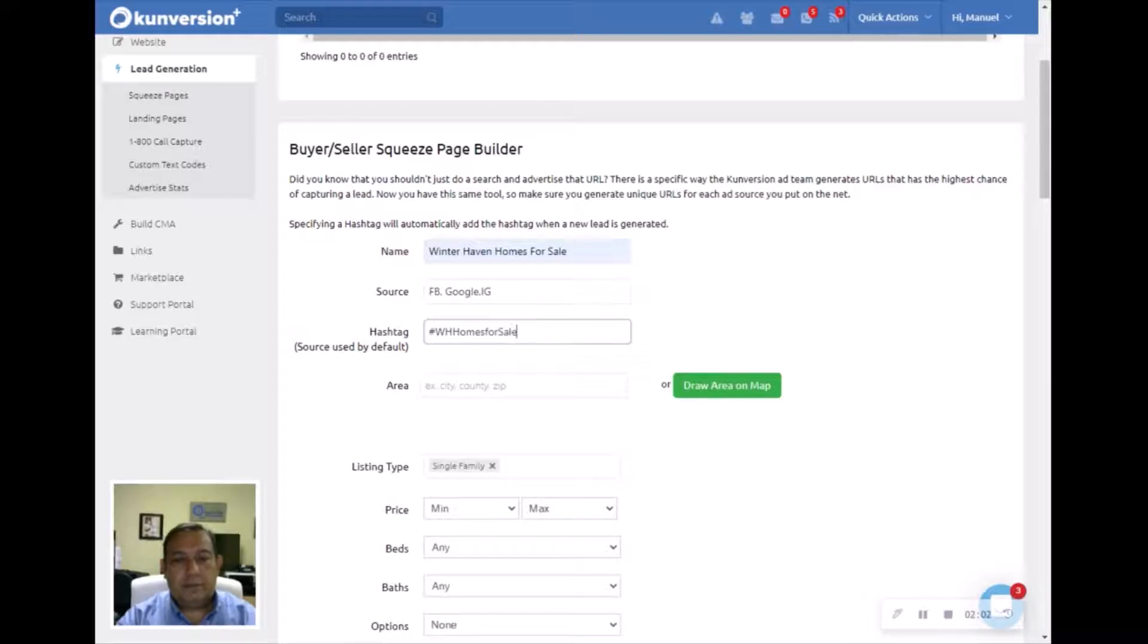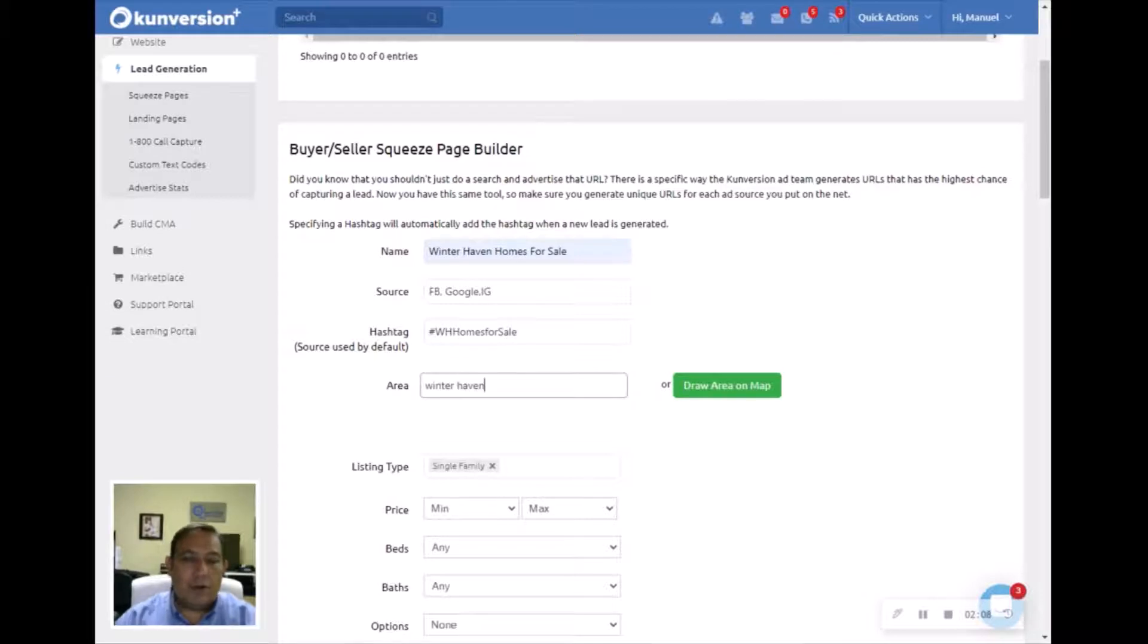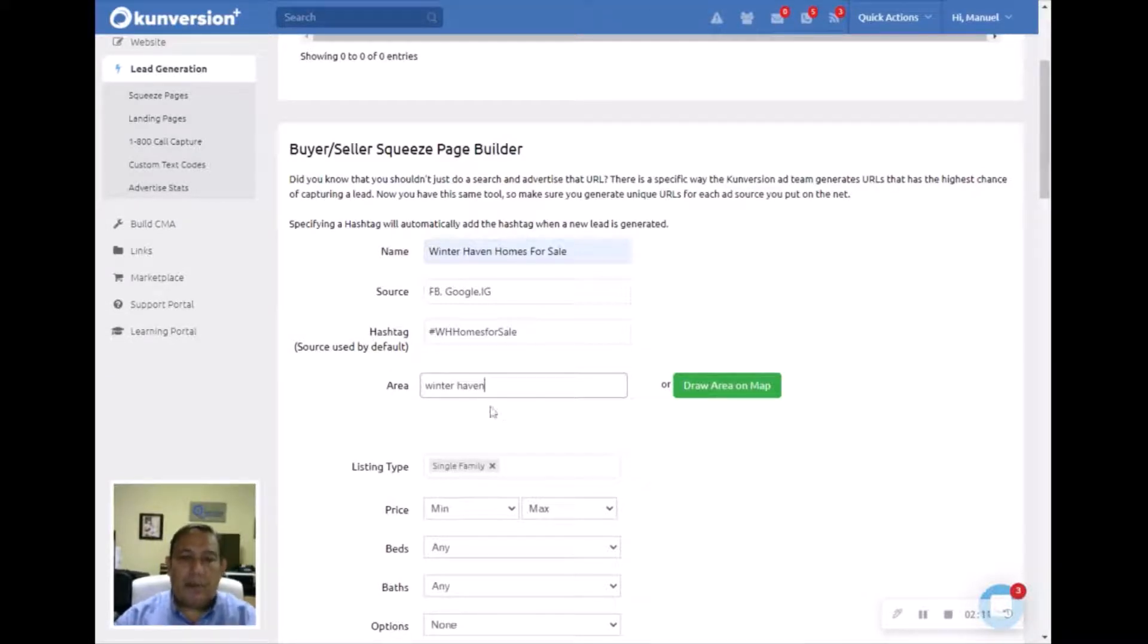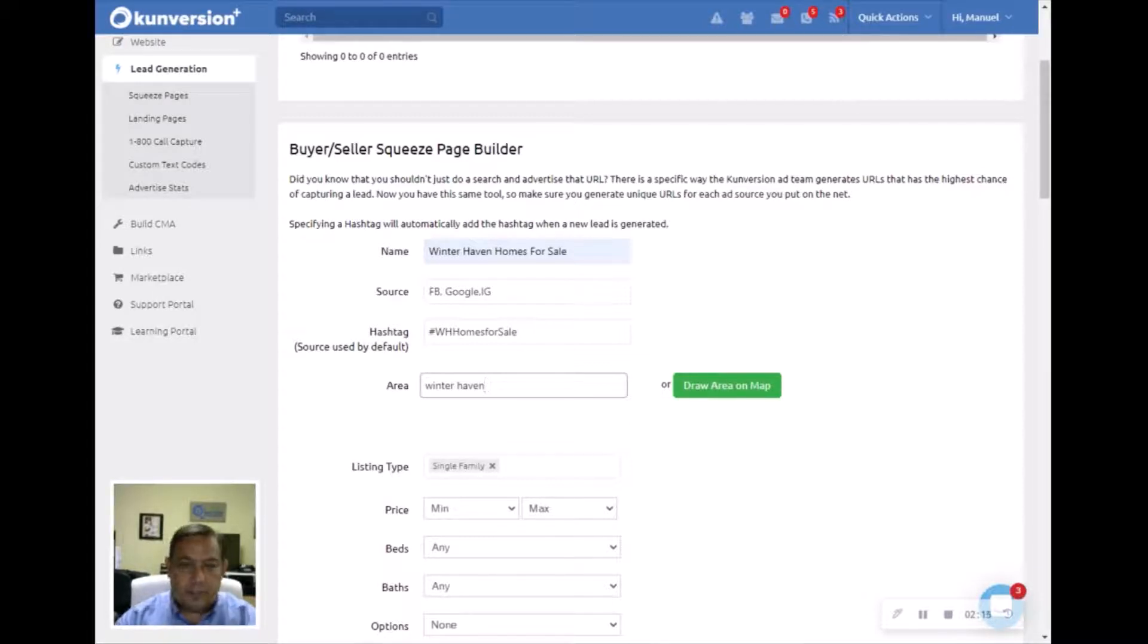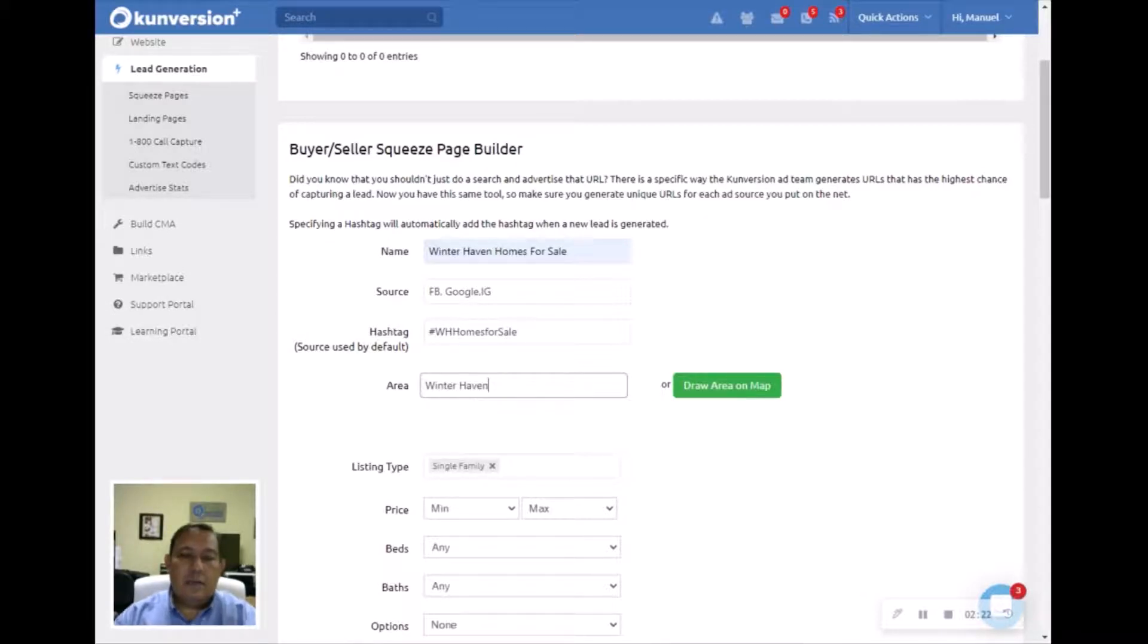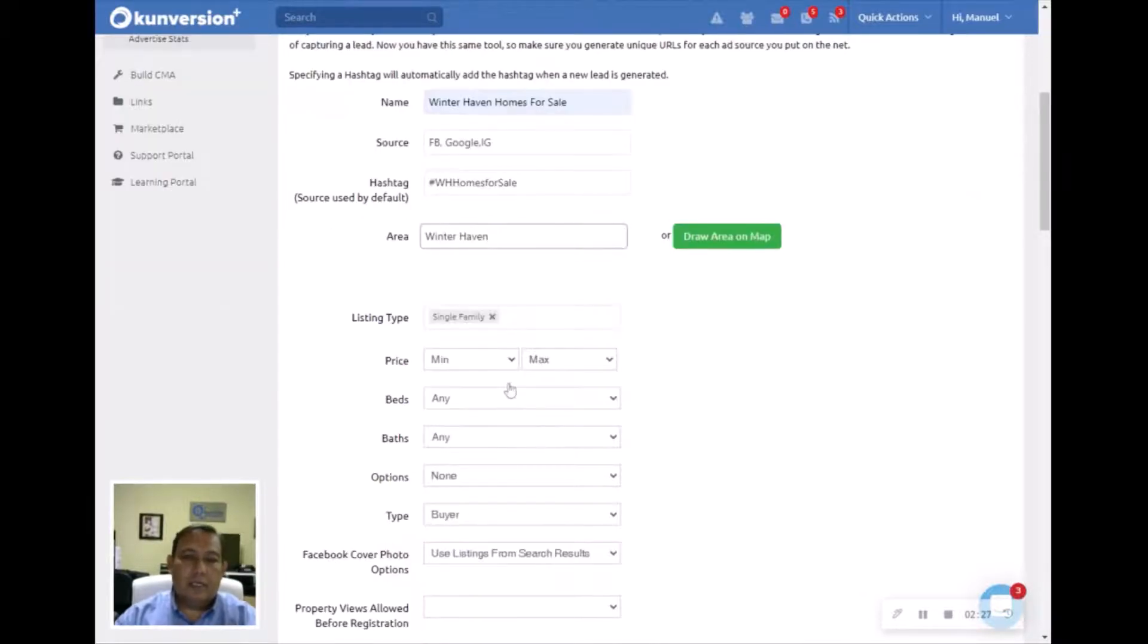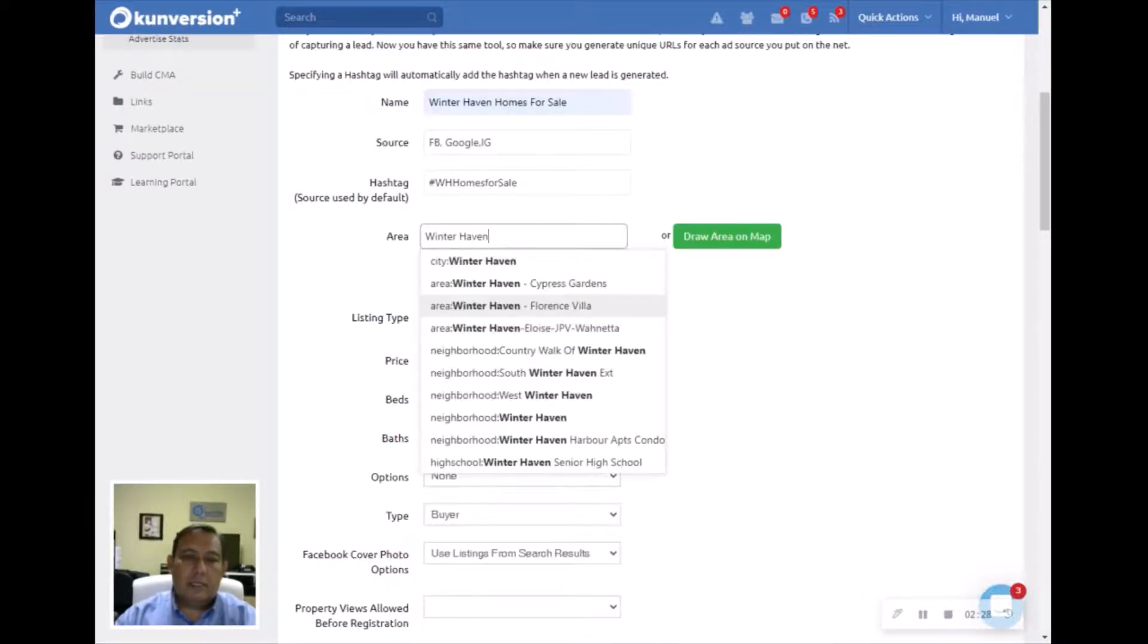The area, you're going to click Winter Haven, and you're going to wait for this menu down here to pop up. Just give it a second. It takes a little bit sometimes for it to pop up. If you don't click on this drop-down menu, it's not going to work. There you go. So we're going to take right there, City of Winter Haven.